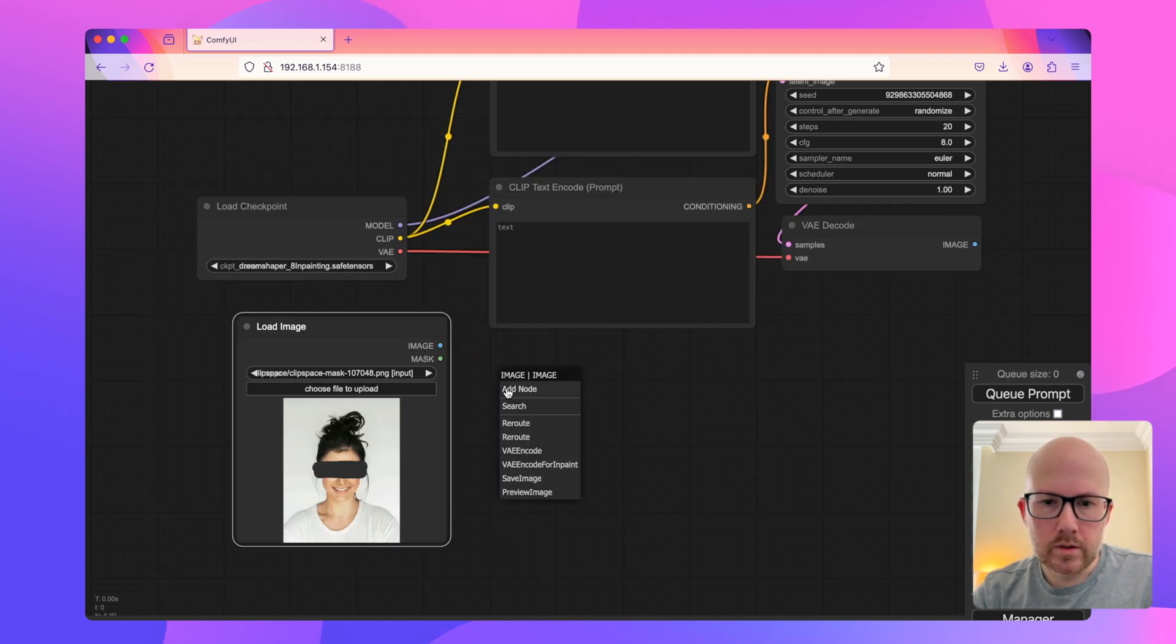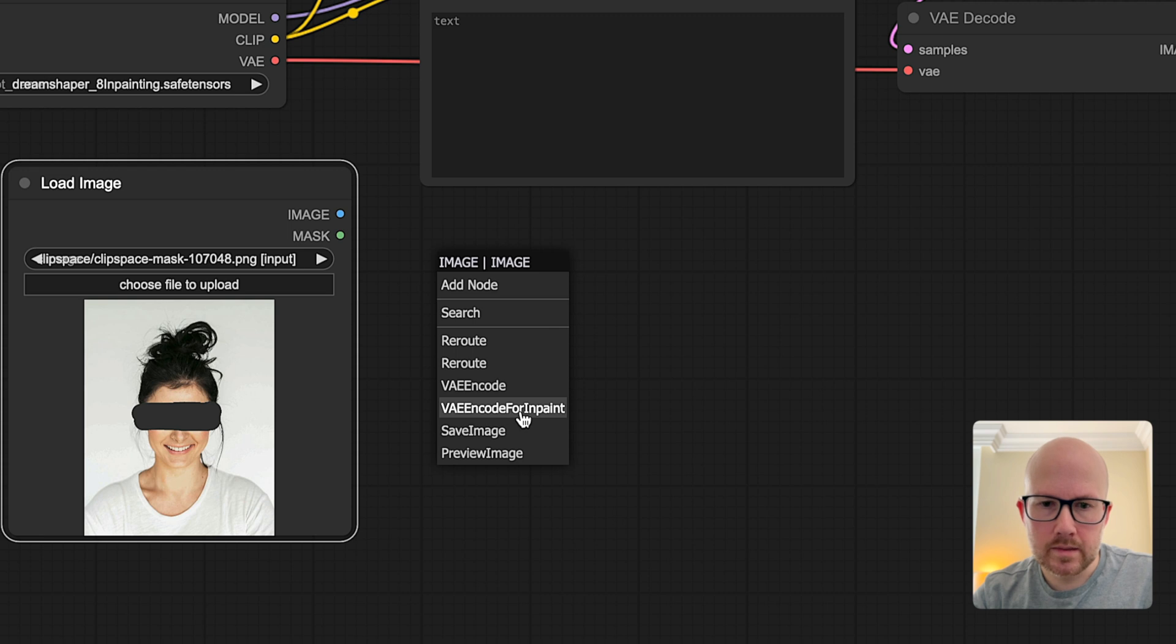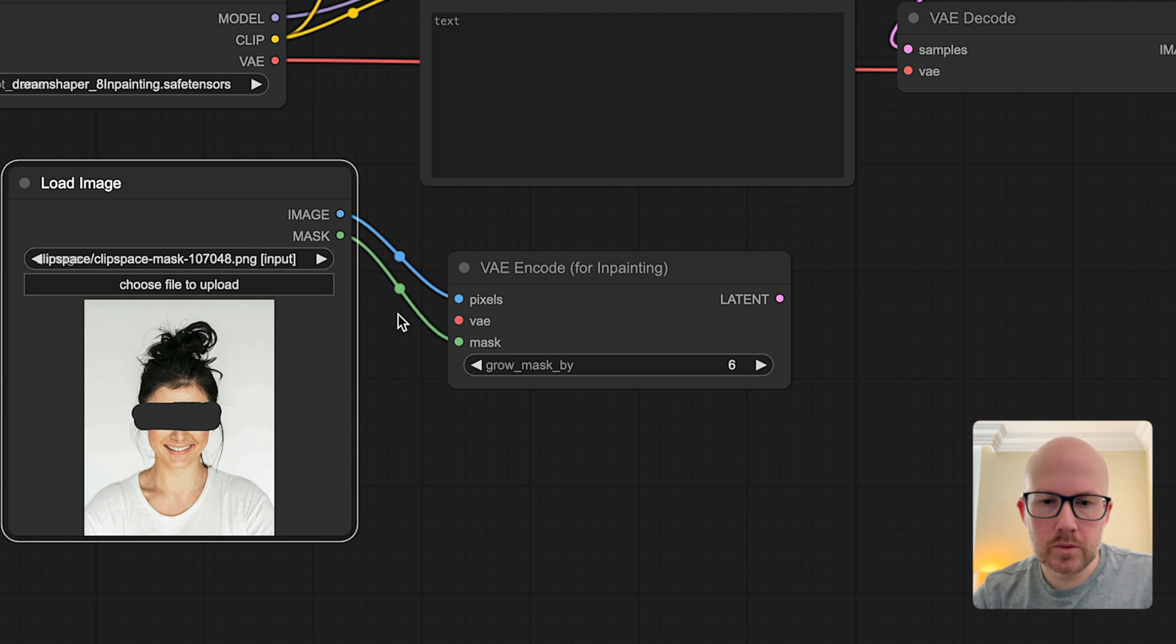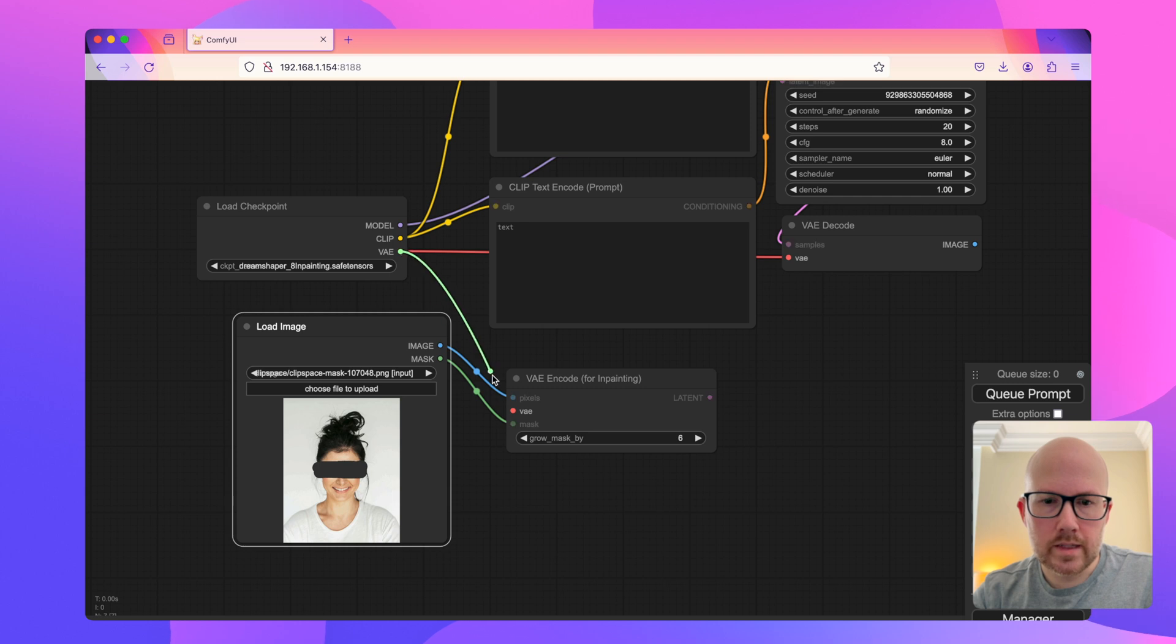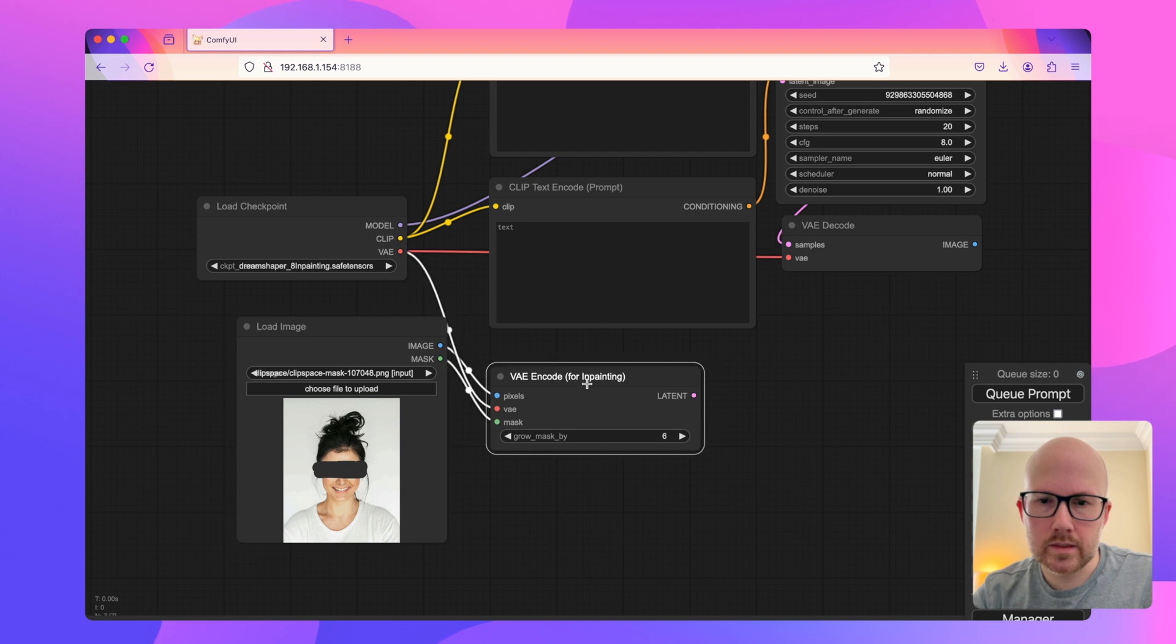For the image output, we're going to connect it to this VAE encode for in-paint. This is very important here. We'll go ahead and pass along not only the image, but also the mask as well, this area that we just highlighted. And then for the VAE, we can use it from this in-painting model or use a separate VAE if necessary.